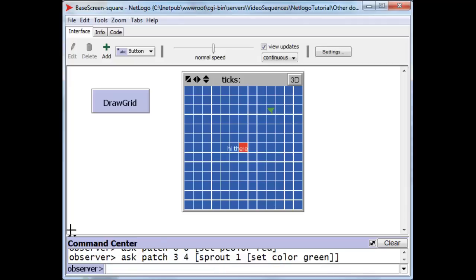And there, here's the center, 1, 2, 3, 1, 2, 3, 4, there's a patch at x position 3, y position 4, and there's the turtle positioned right there, its center point is the center of that patch.